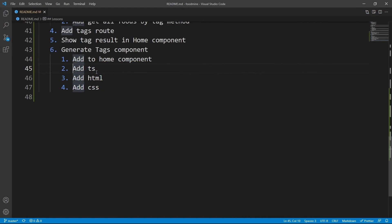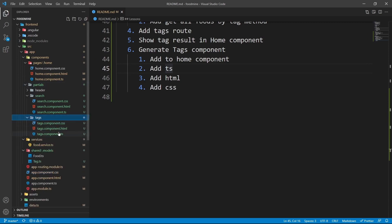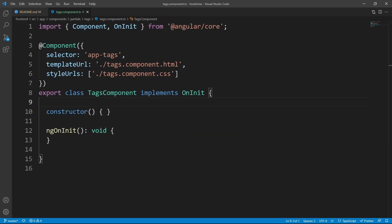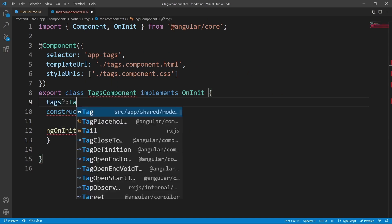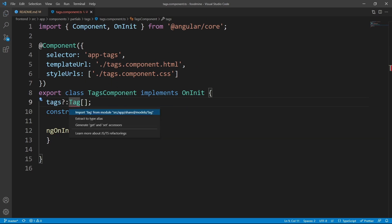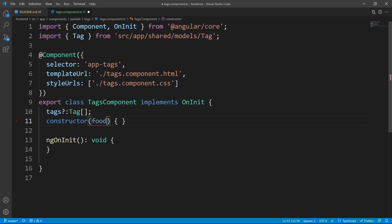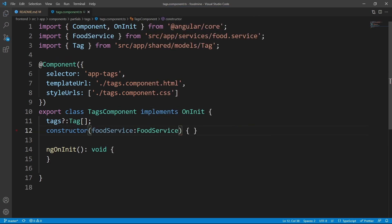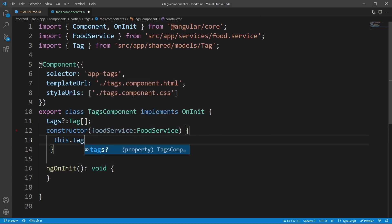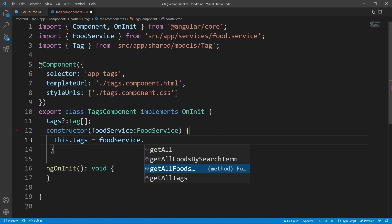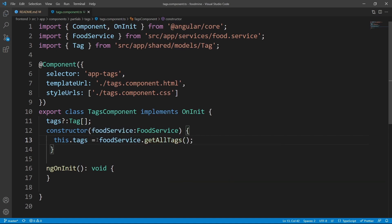Open tags.component.ts from the partials/tags folder. Add a tags property with the type of Tag array — import Tag with Ctrl+dot if needed. Then inject the food service inside the constructor and write: this.tags = foodService.getAllTags(). This feeds all the tags from the food service into the tags property of the tags component.